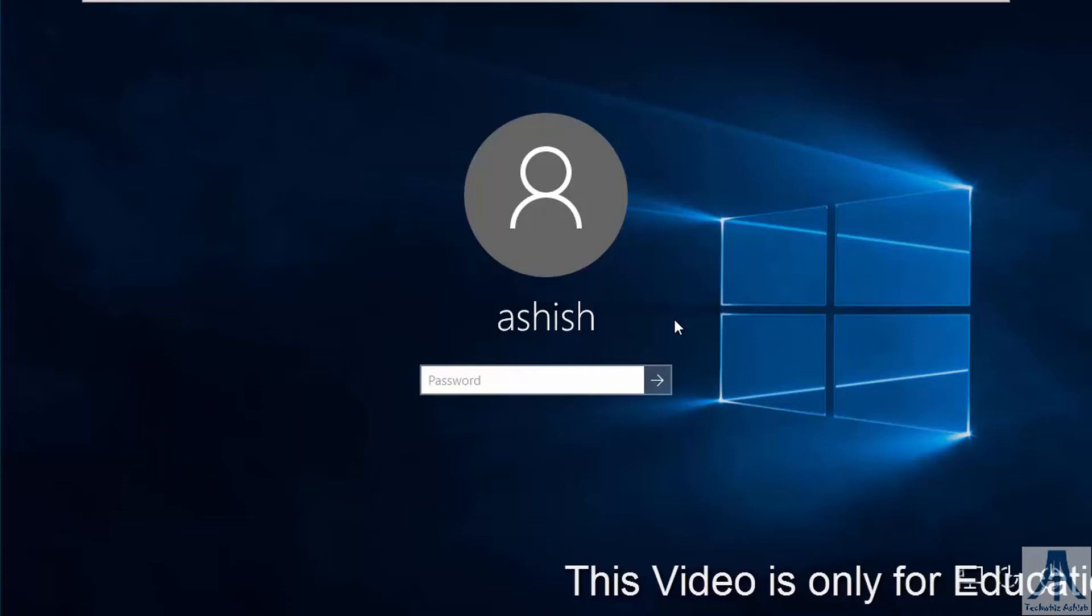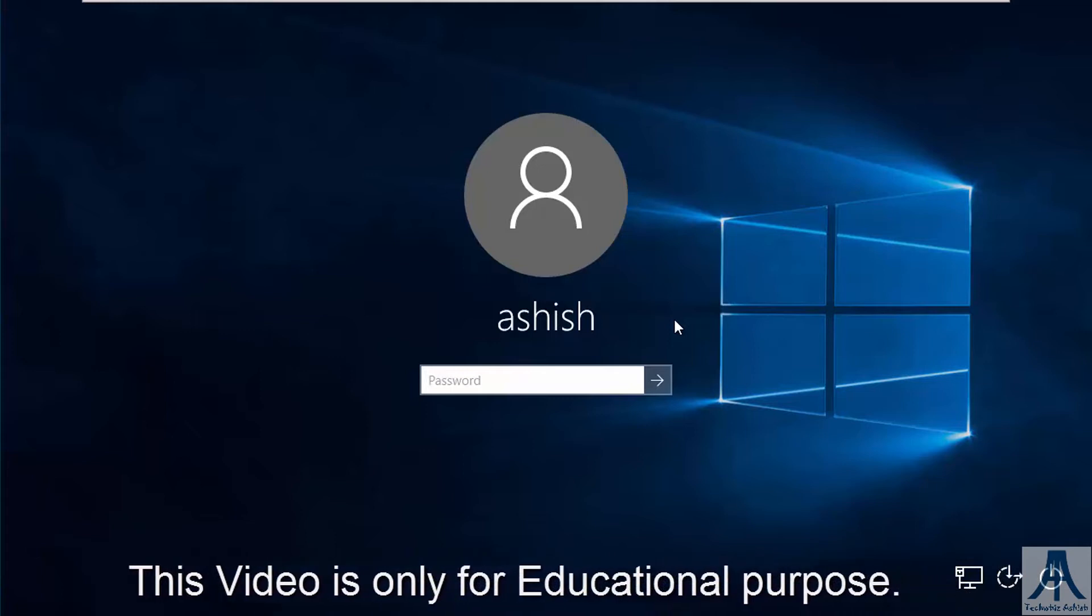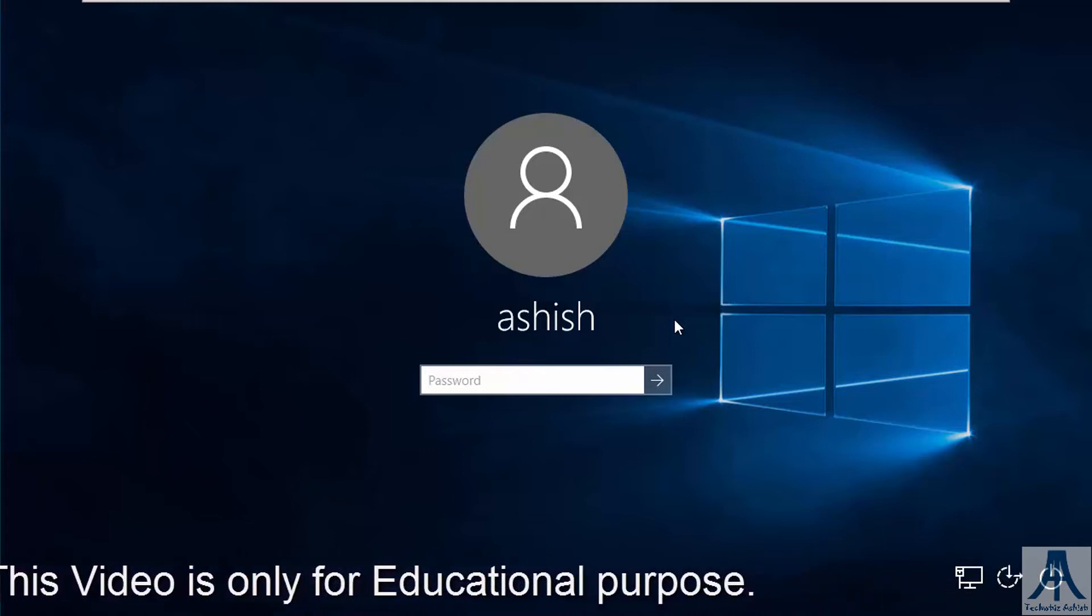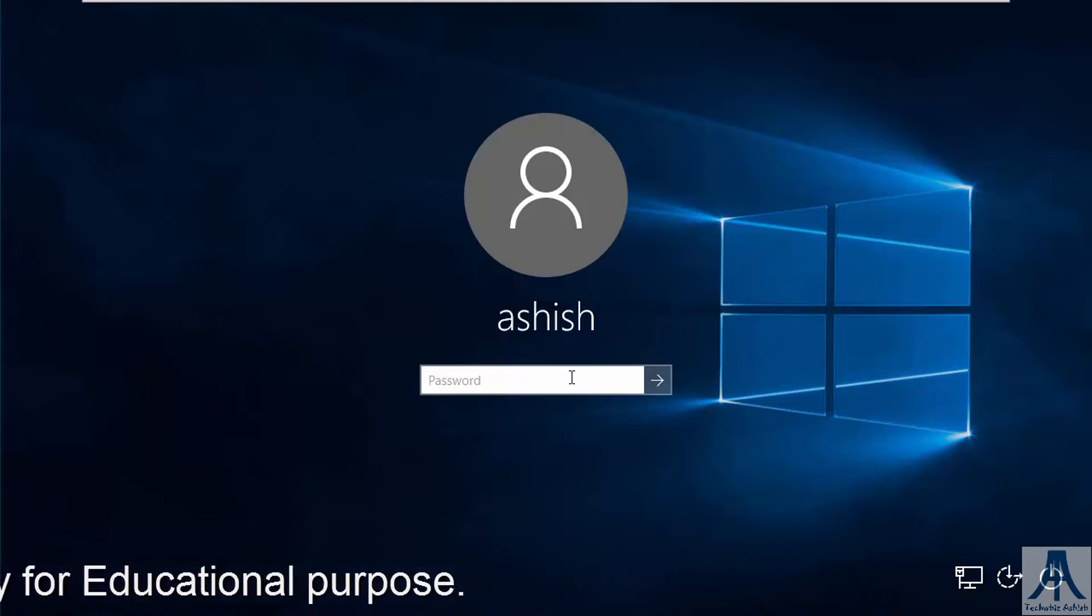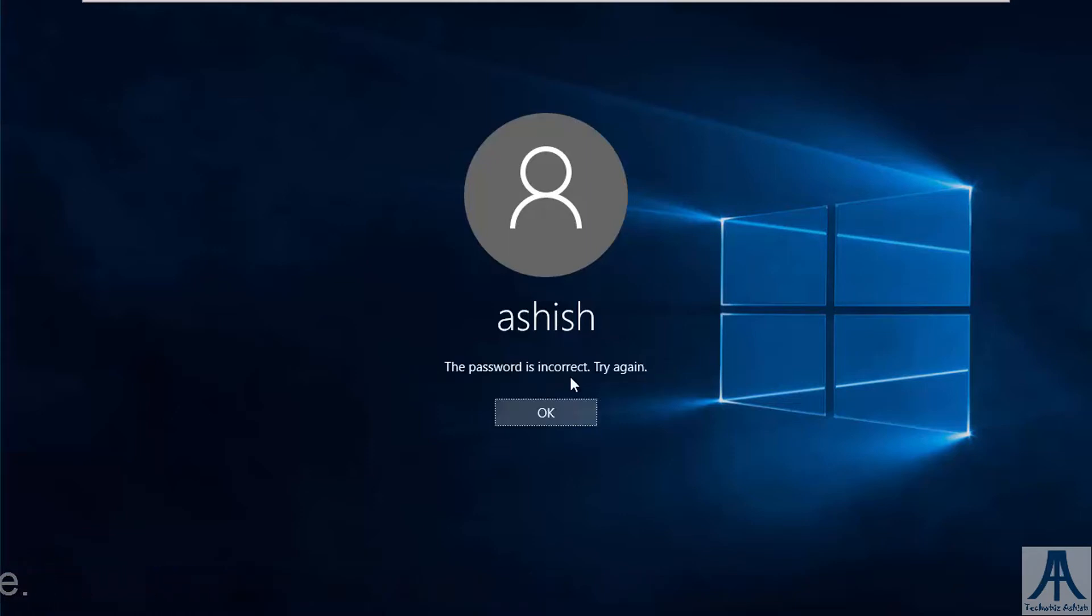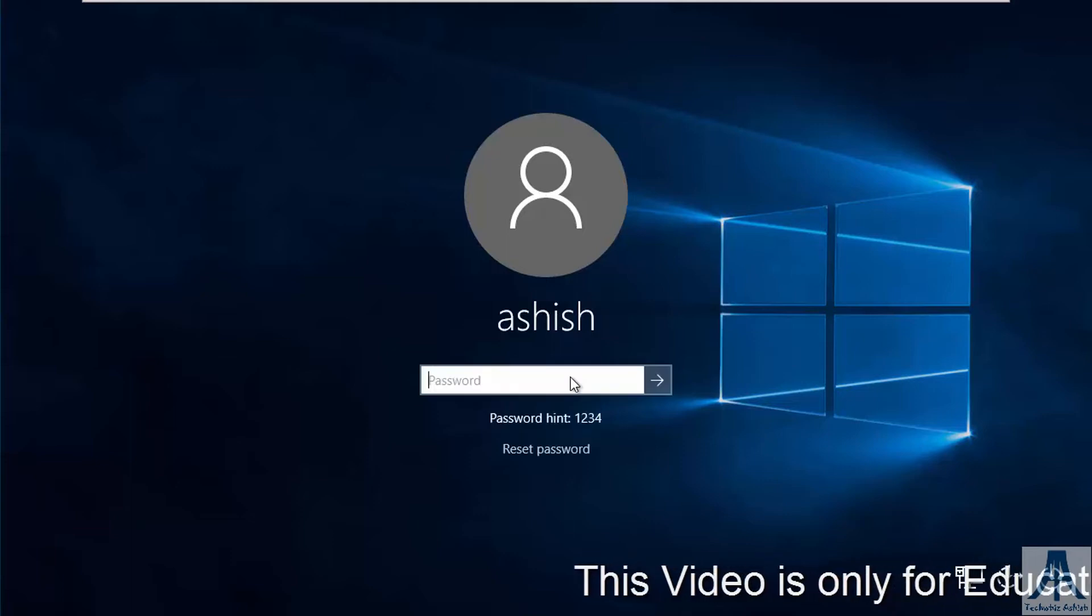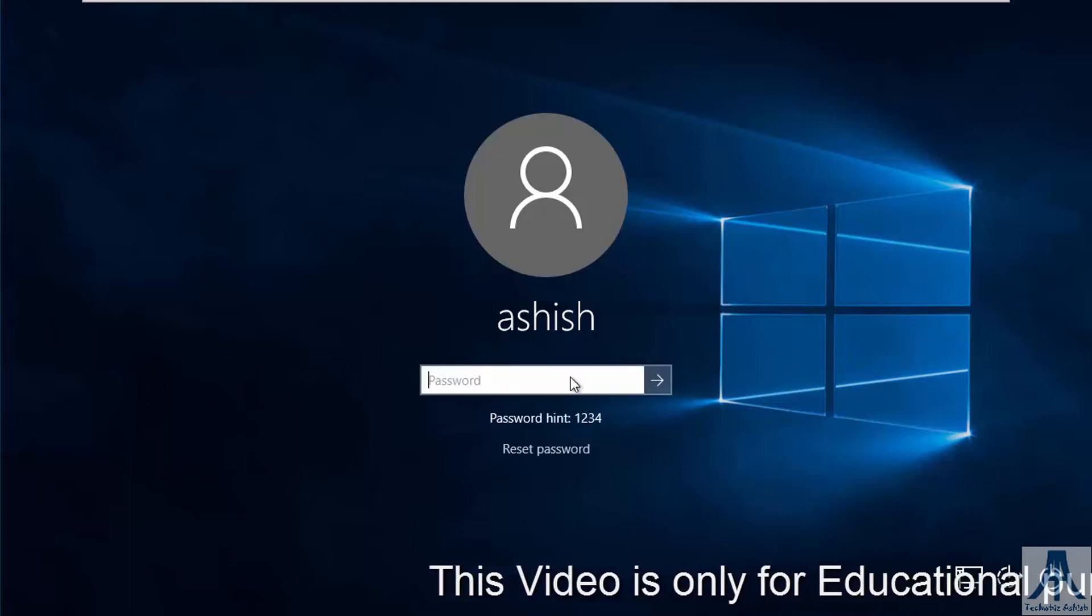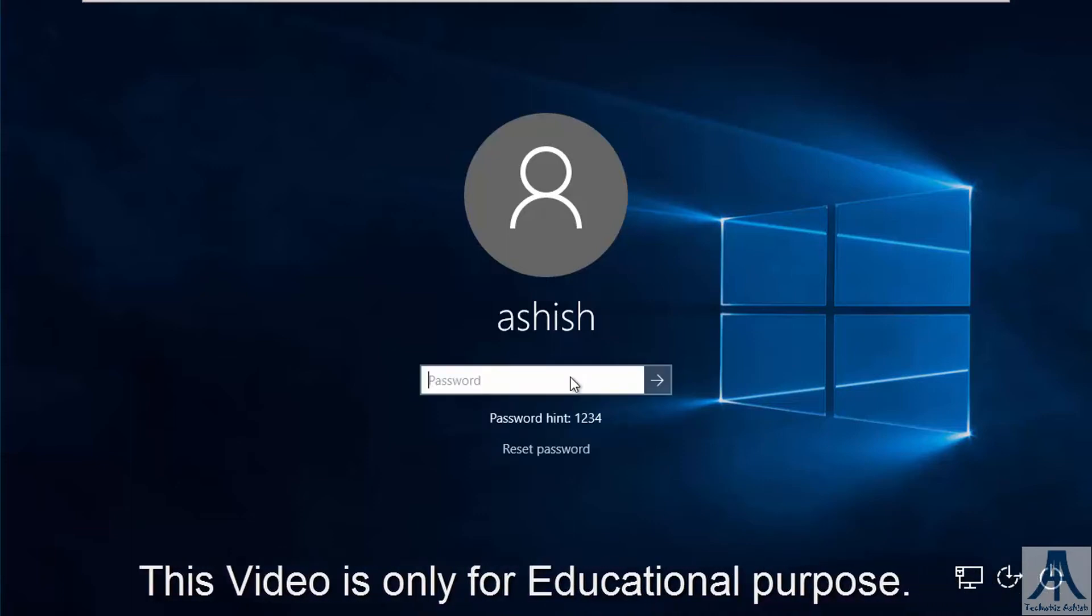If you have forgotten your password, I'll tell you how to bypass the same. As you can see, I am not able to login because I have forgotten my password. So let's see how to bypass it.